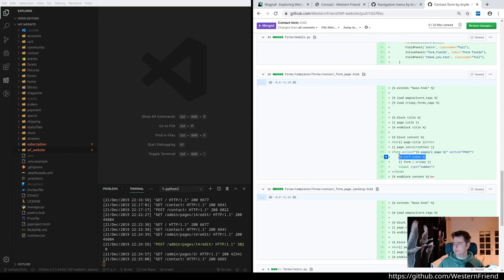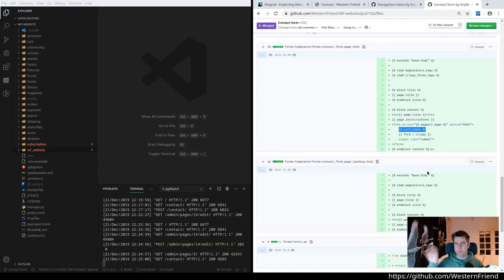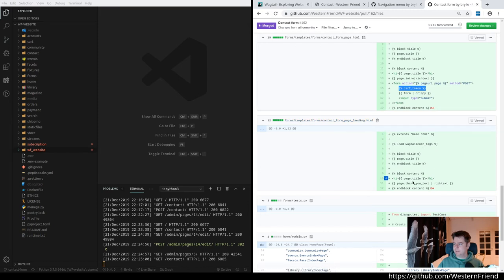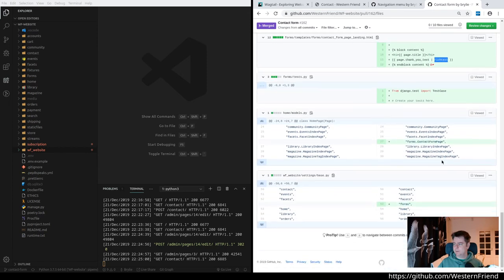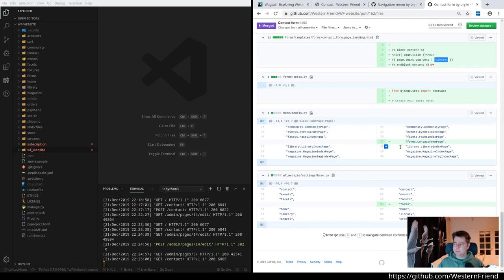That's about it, the CSRF token just to prevent cross-site requests submitting this form. Then you want to show a landing page, it's the same style of code, showing the page title and the thank you text through the rich text editor. No tests, I haven't been writing those.